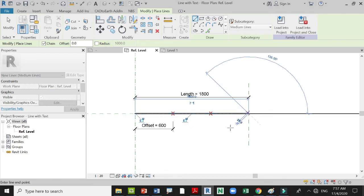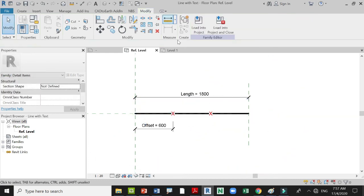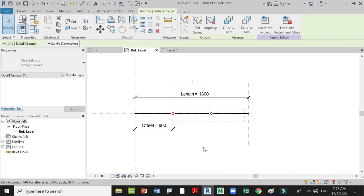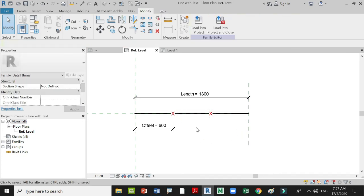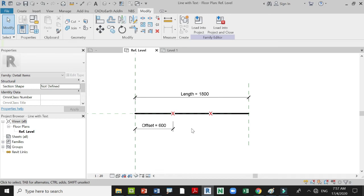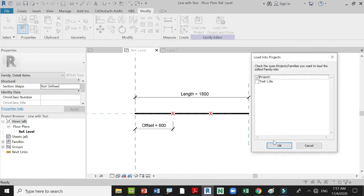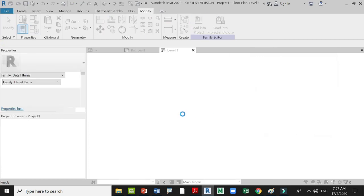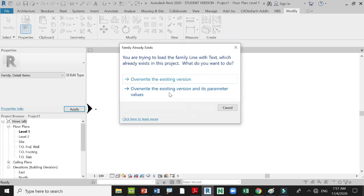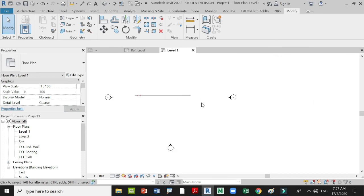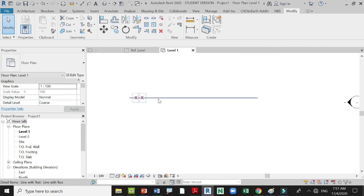Go back to that family, edit the family, and create your lines — like medium lines. We have the array and the text. Save it again and load it again into your project, then overwrite. Your lines will now appear.